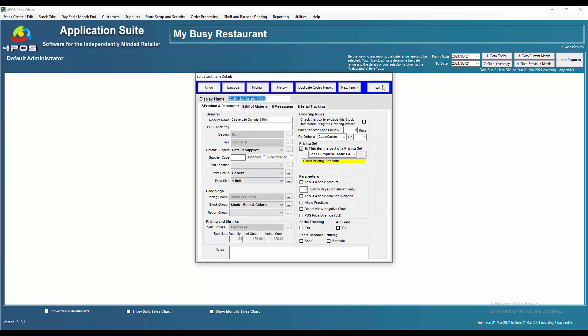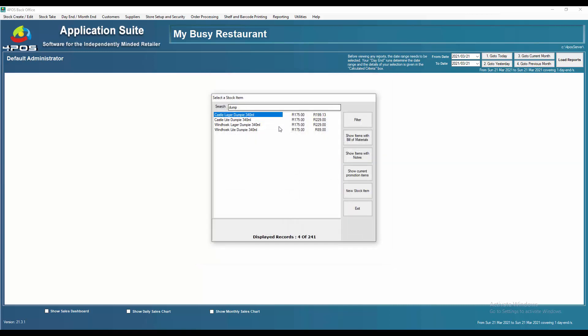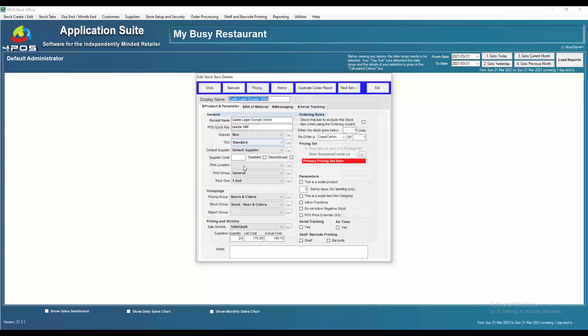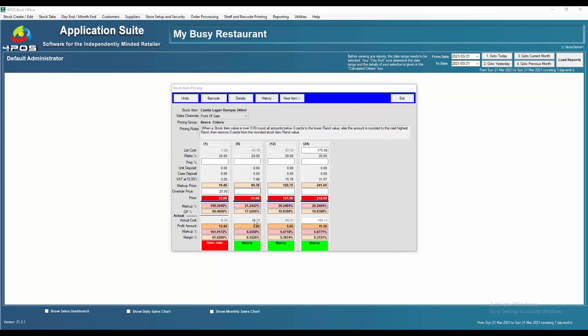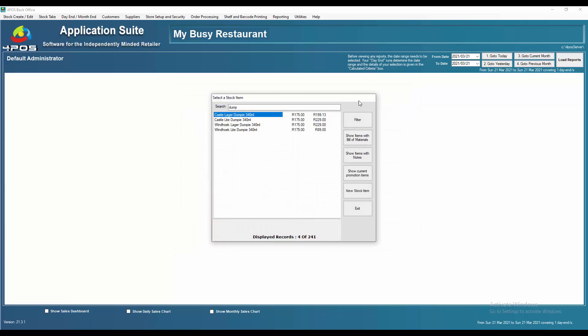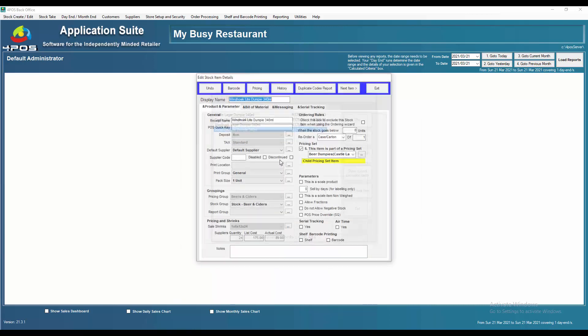The same applies to selling prices. If I go into Castle lager dumpy and decide I don't want to use the matrices anymore, I want to sell a case of beer for 245, then the same will apply to each and every item.